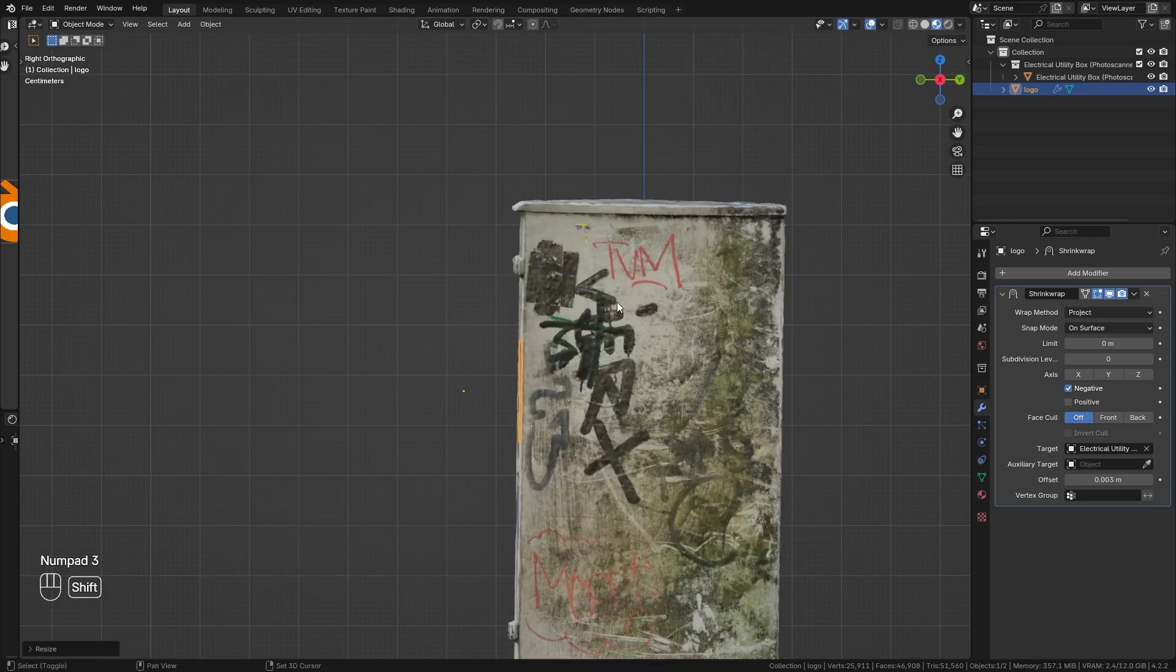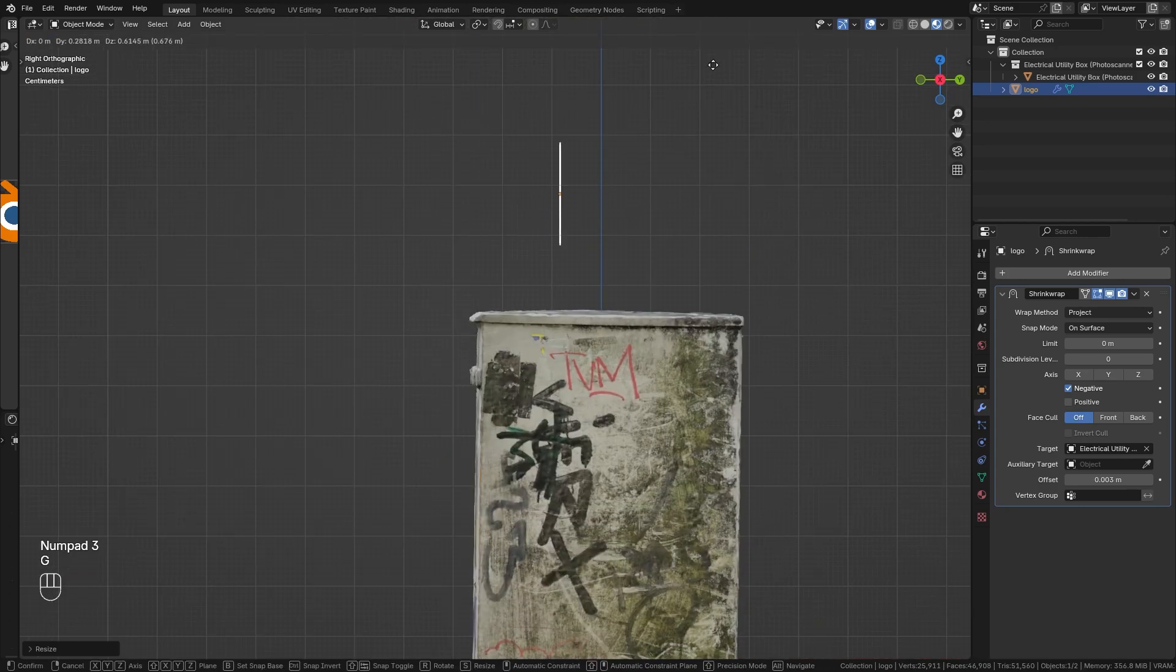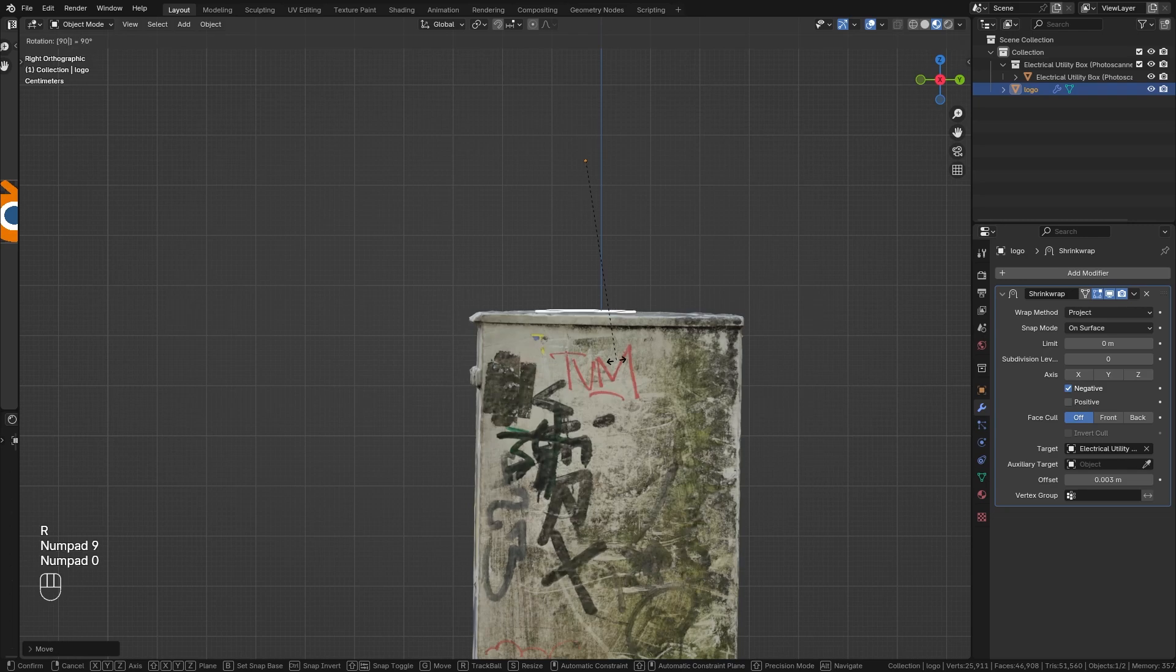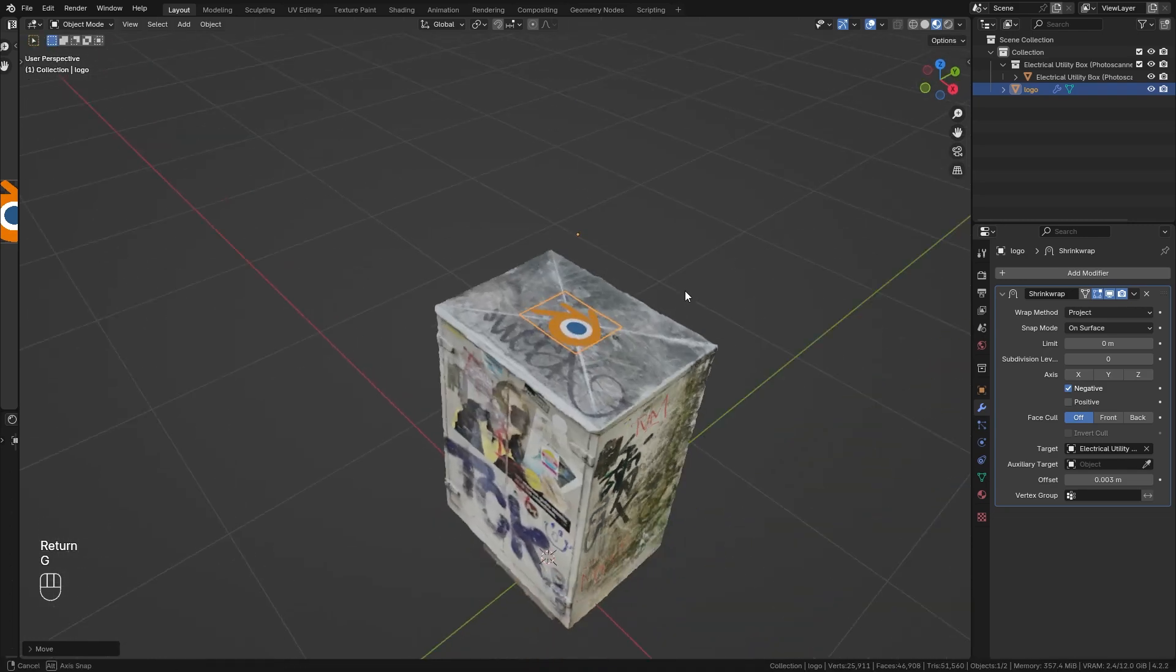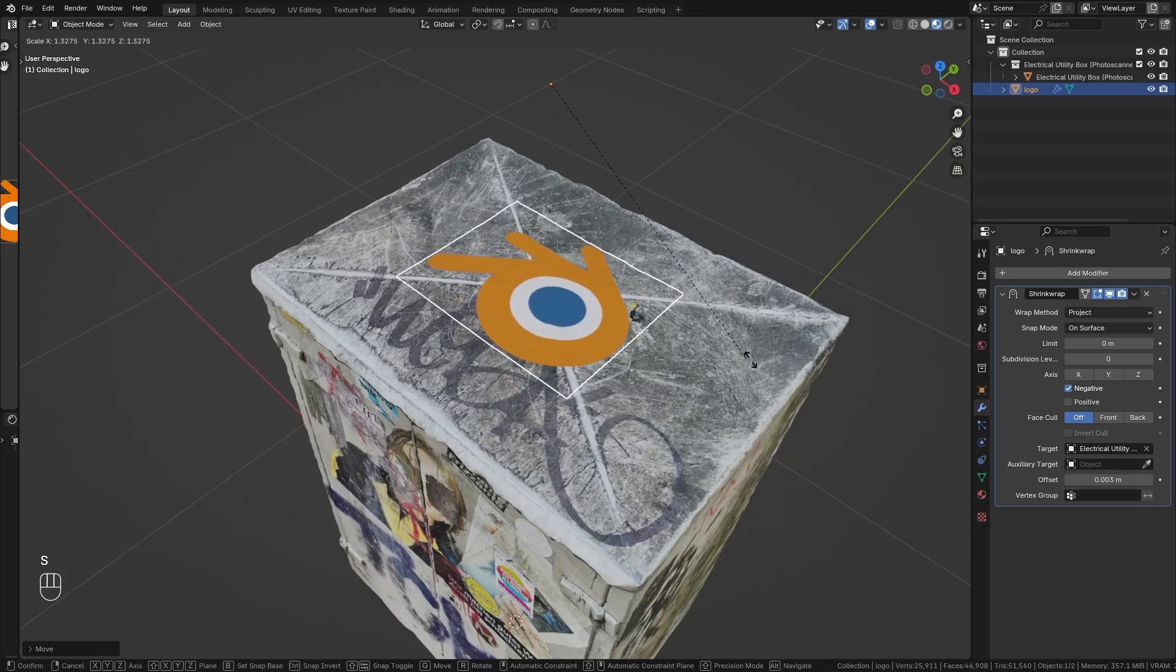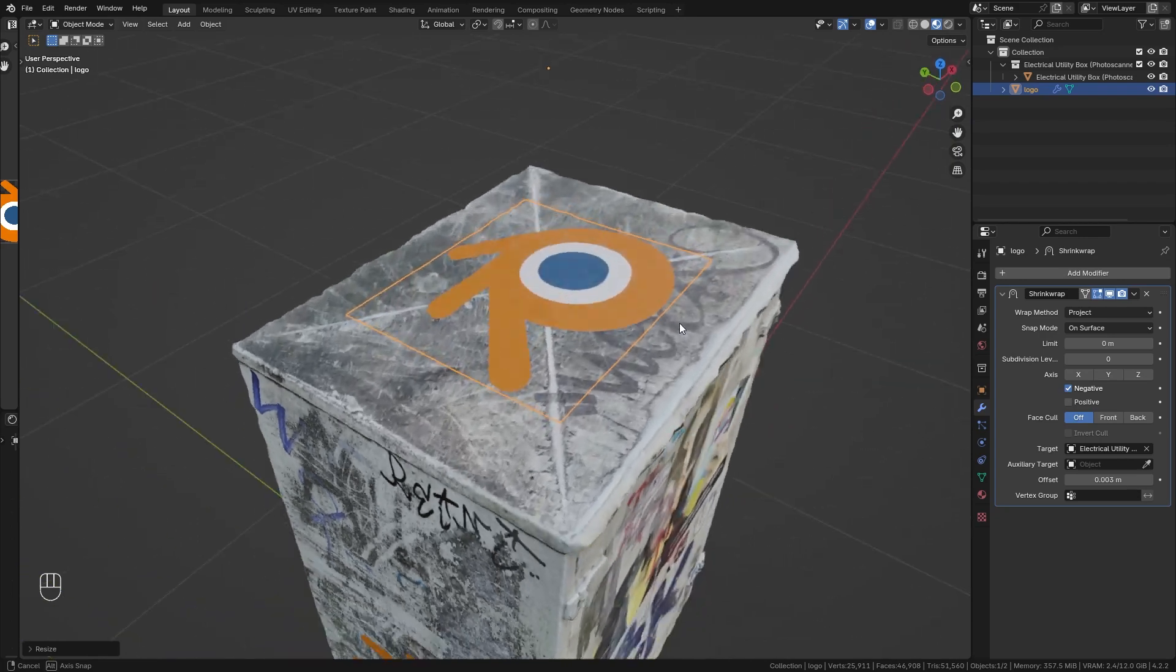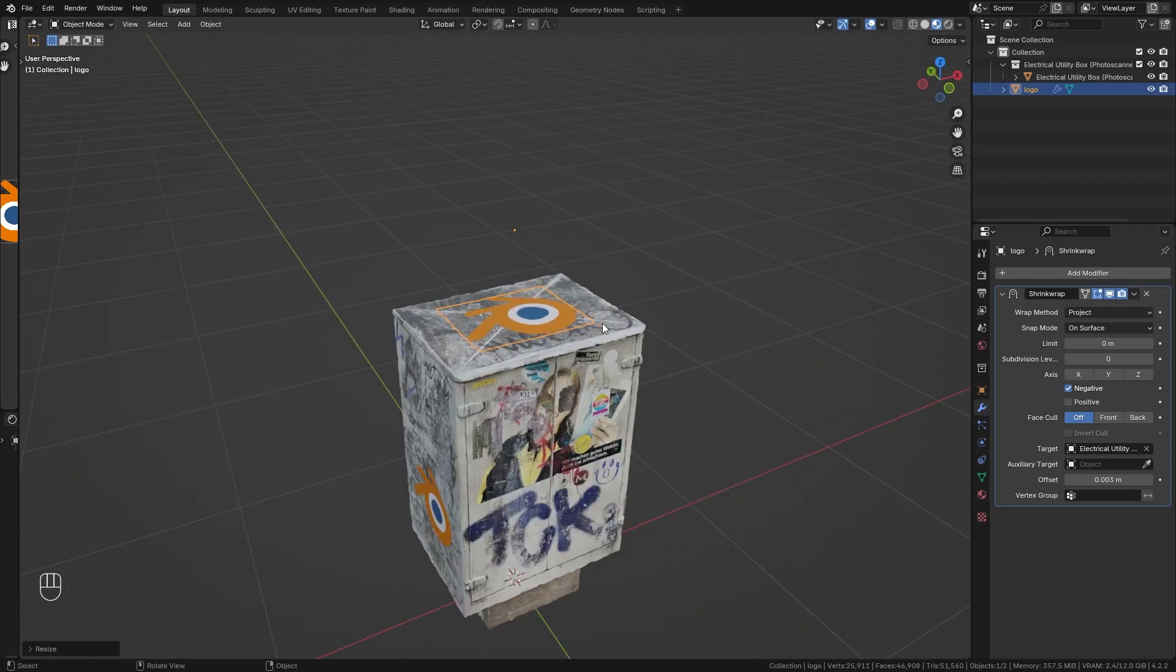So we can place it wherever we want. We could also bring it on top. So let's try this, rotate it 90 degrees, place it on top, maybe scale it up. And you can see this is really simple.